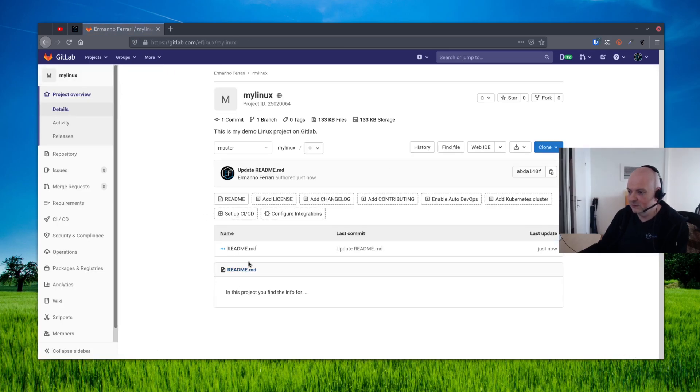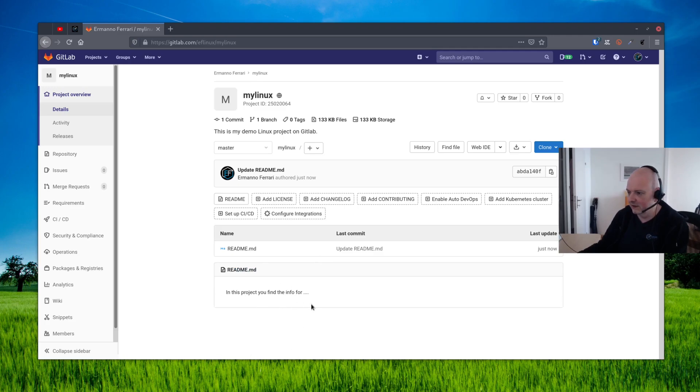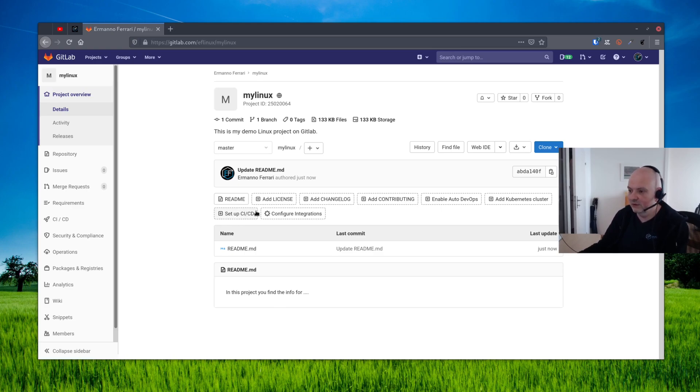So if we go back here to the project, you can see we have the README here and the content that I created now. So if you want, you can add a license if that's important to you. You can go ahead and do that. We can click here on add license.